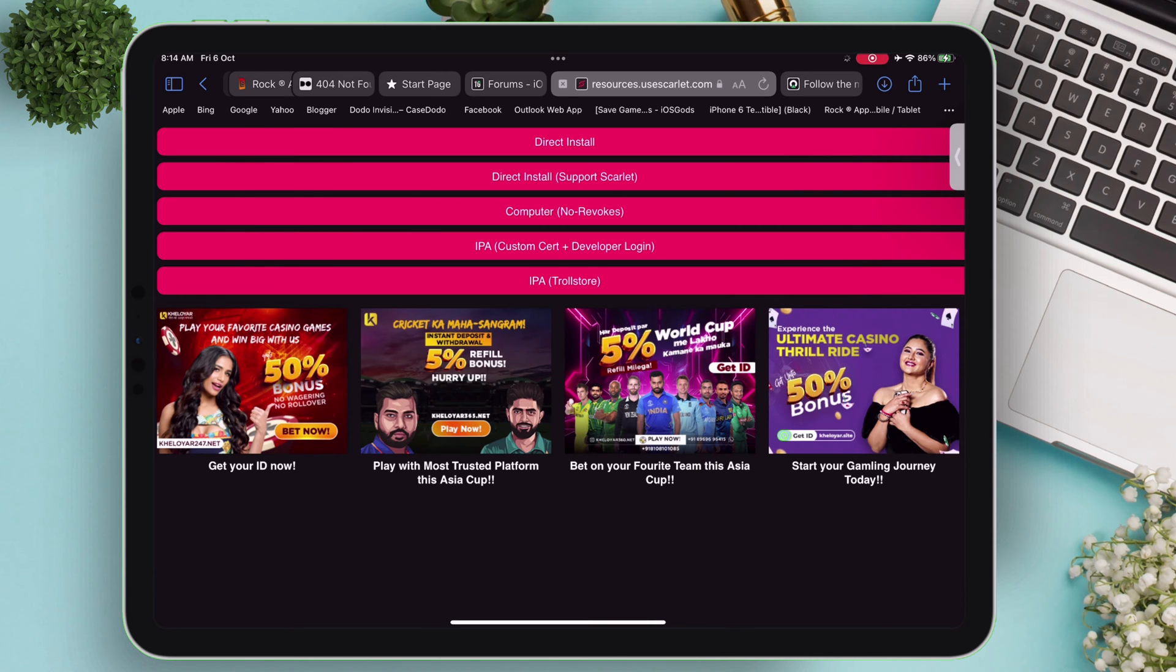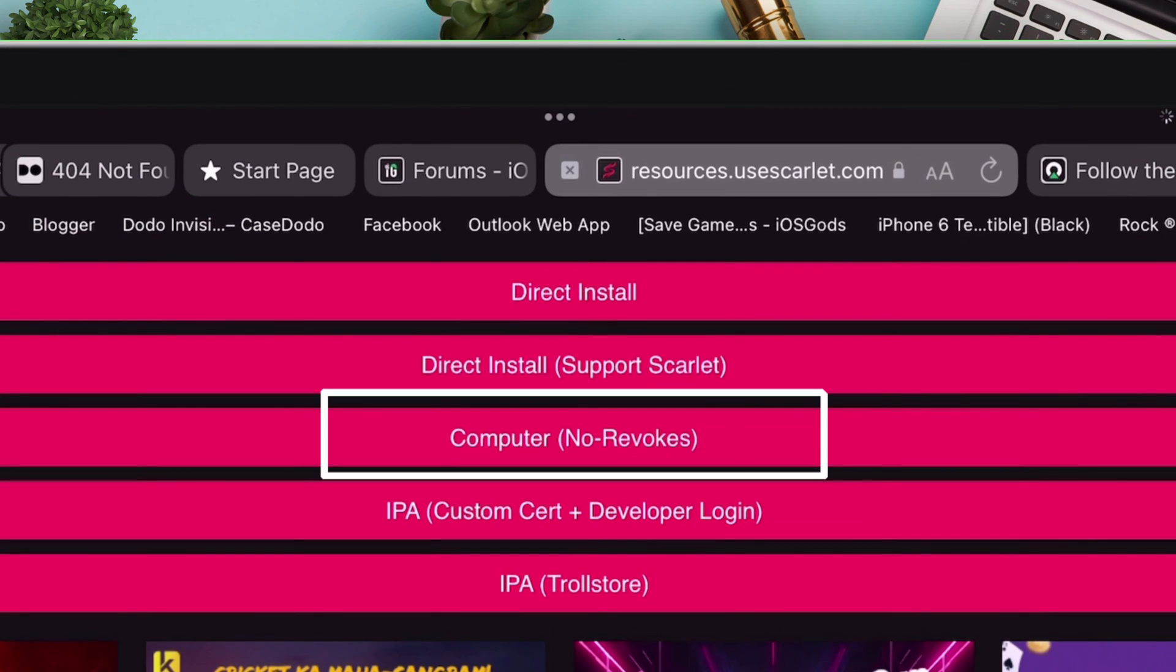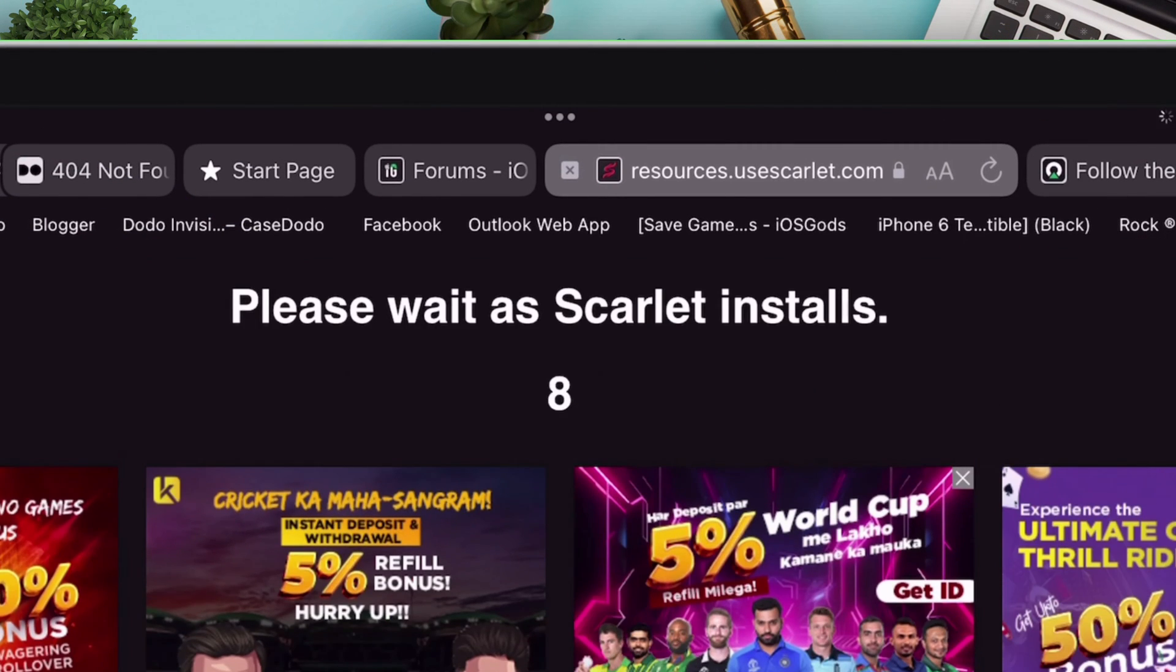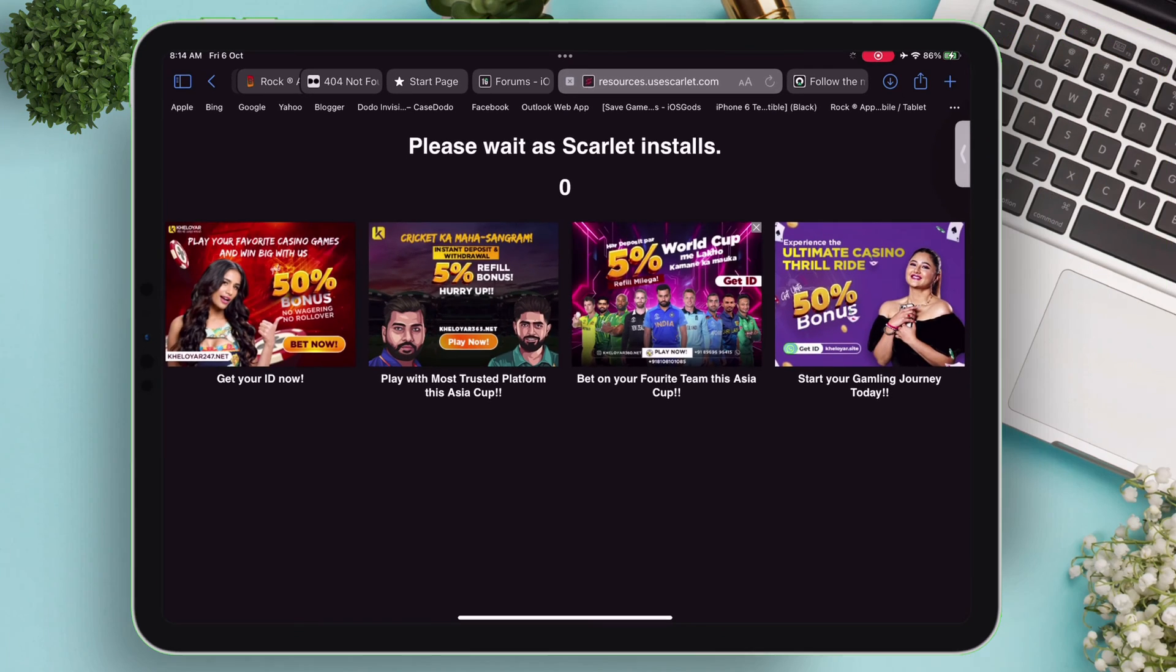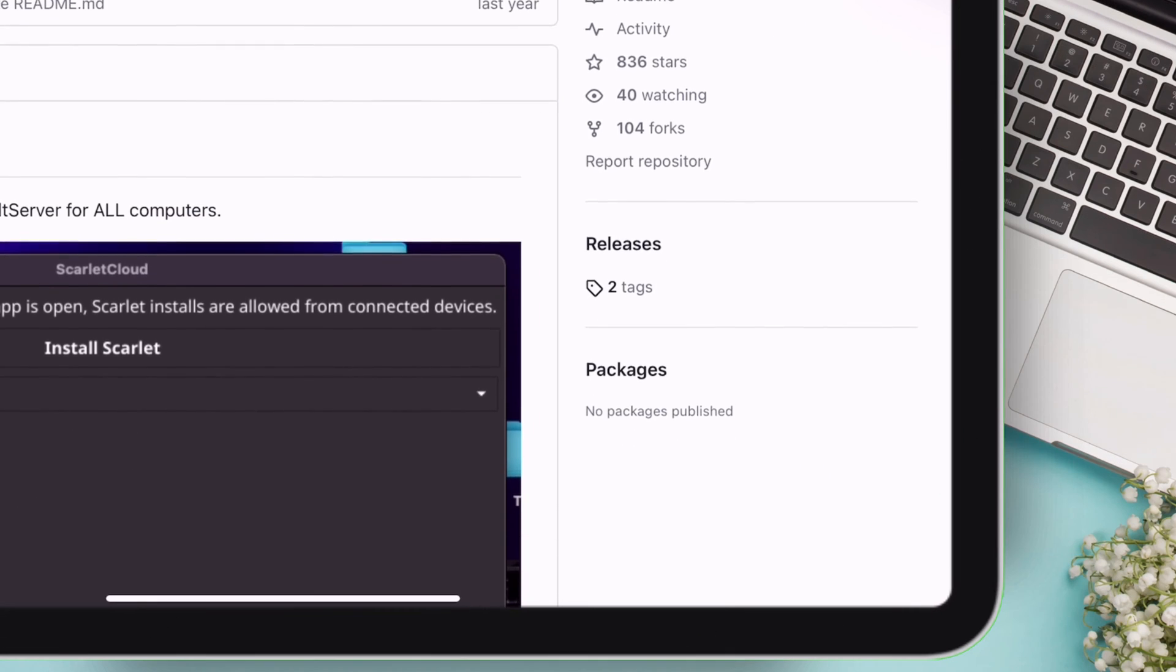Out of all these options, click on computer, no revokes. After the 10 second countdown, you will be redirected to a GitHub page. Navigate to the releases section and tap on that.